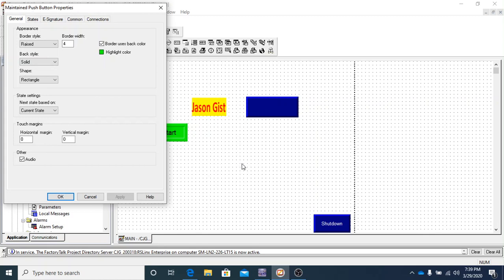What that means is that when we press the button and it changes the tag to a 1, it's going to stay to a 1. And it will not change state back to a 0 until it's pressed again.